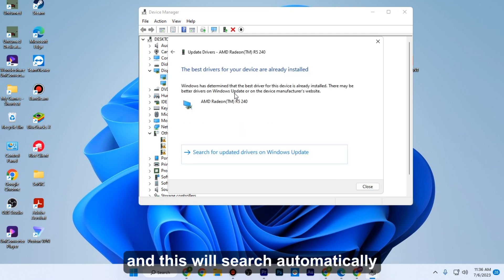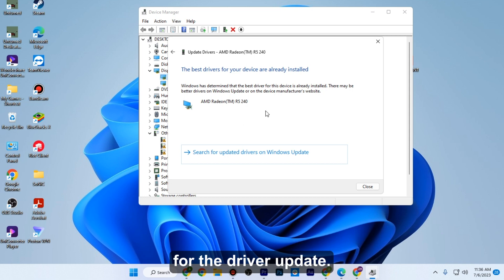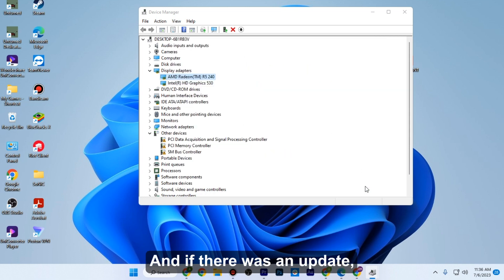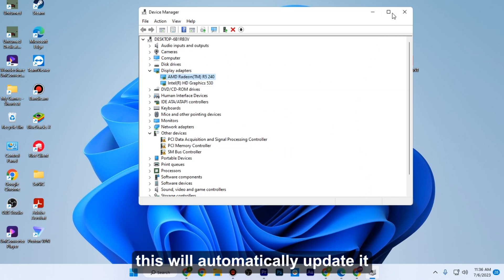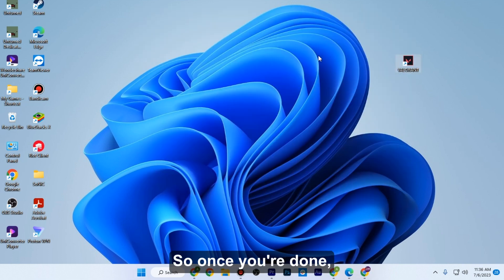Now this will search automatically for the driver update, and if there was an update, this will automatically update it. Once you're done, the last thing...